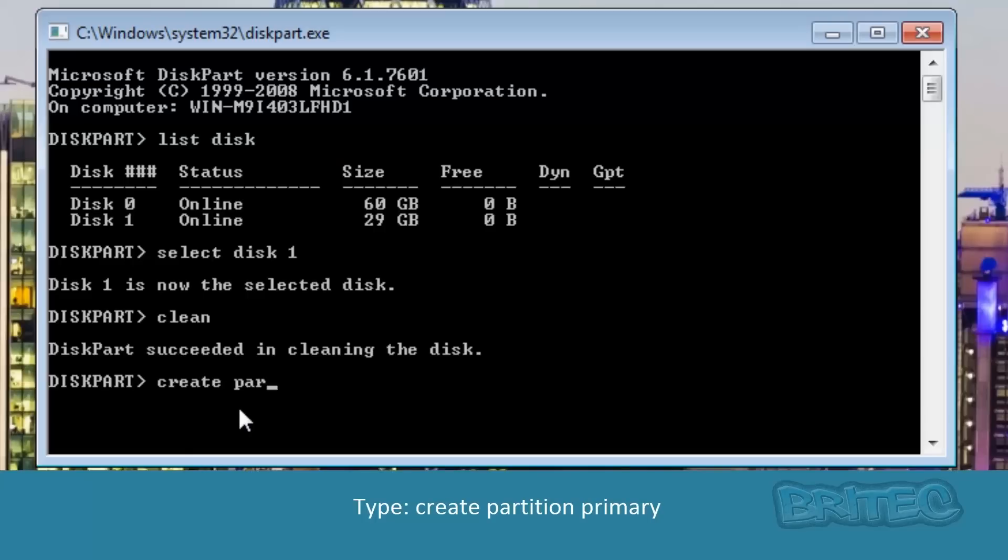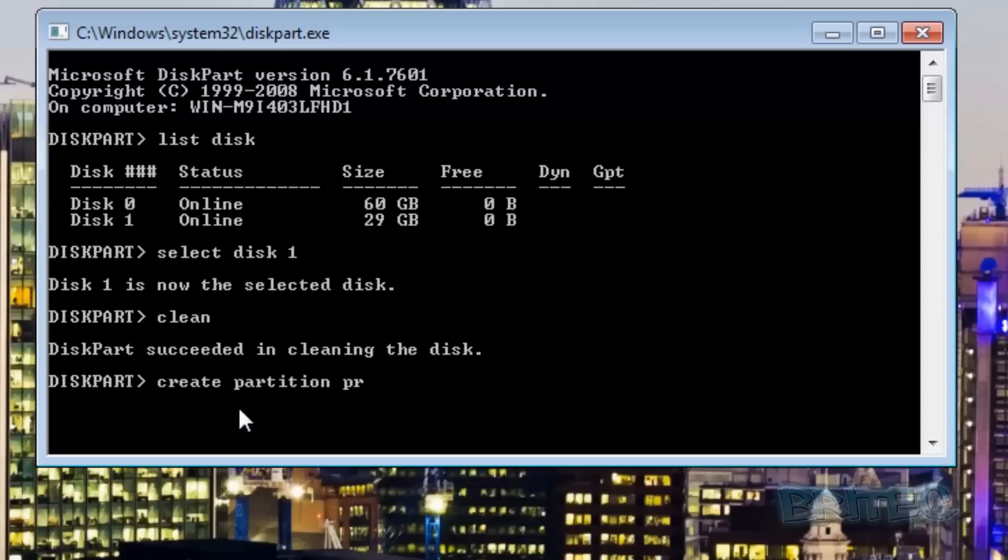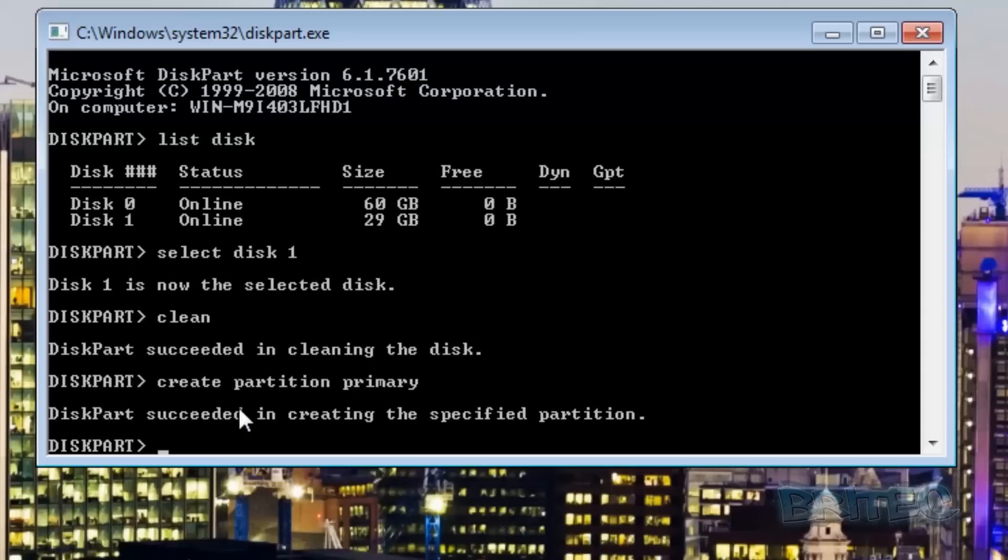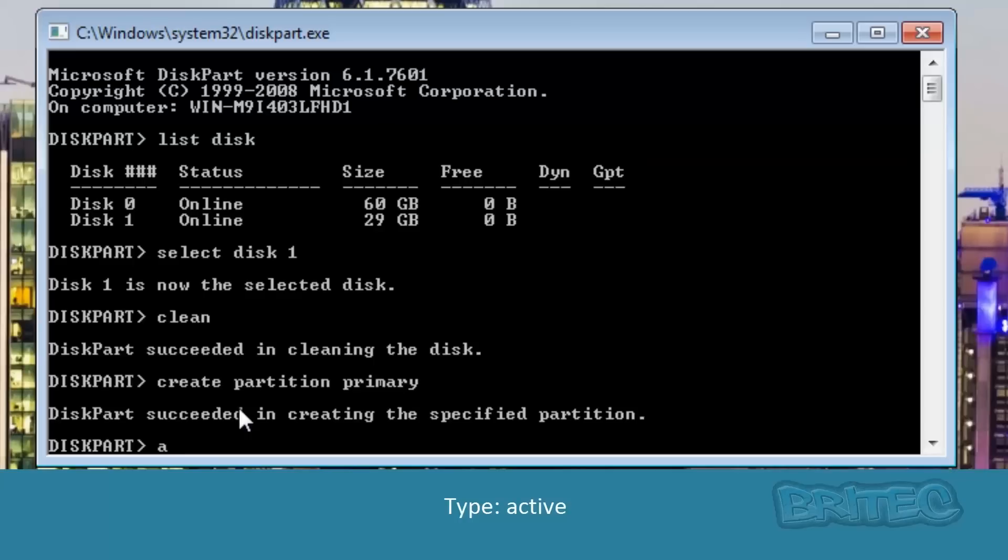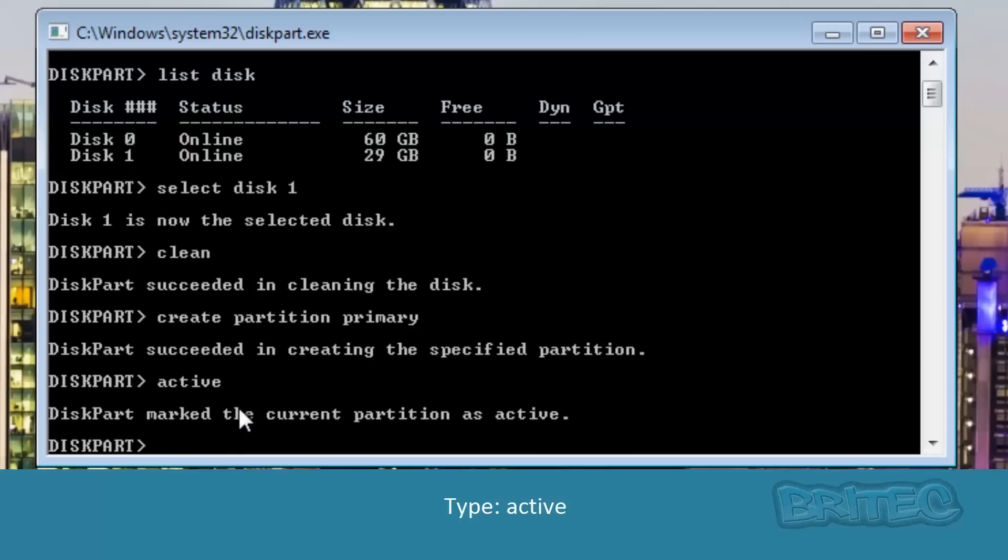Now we can create our partition primary. Just type out create partition primary and you should see it saying successfully created.